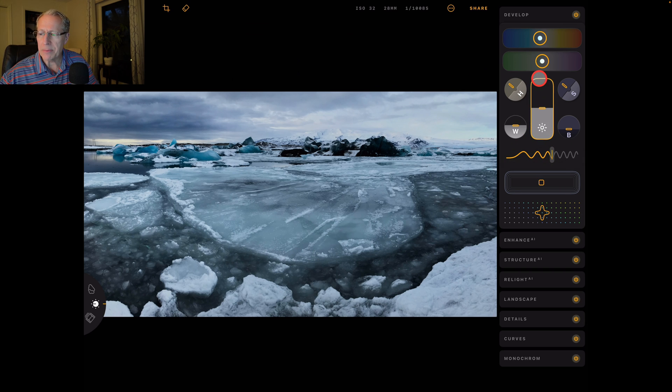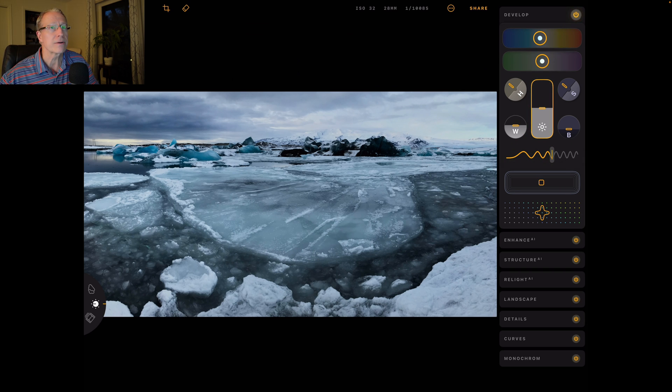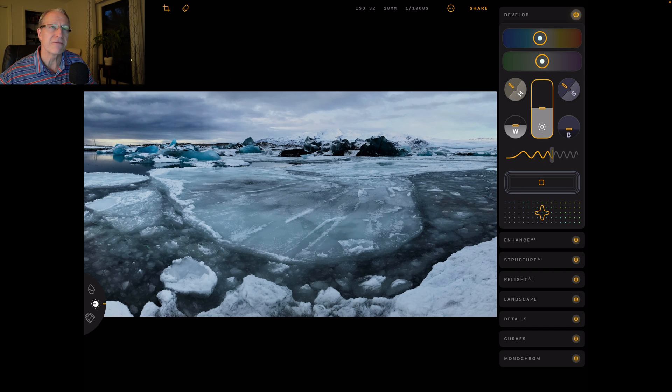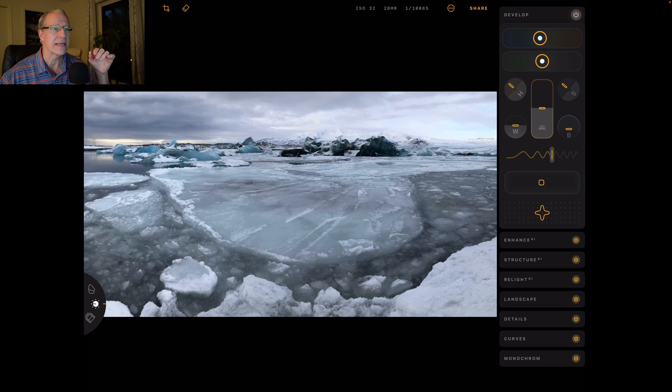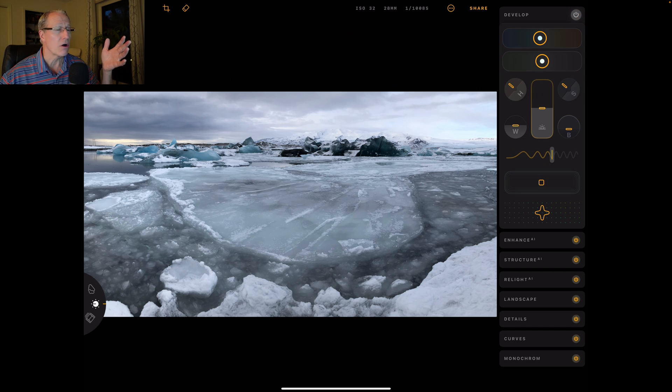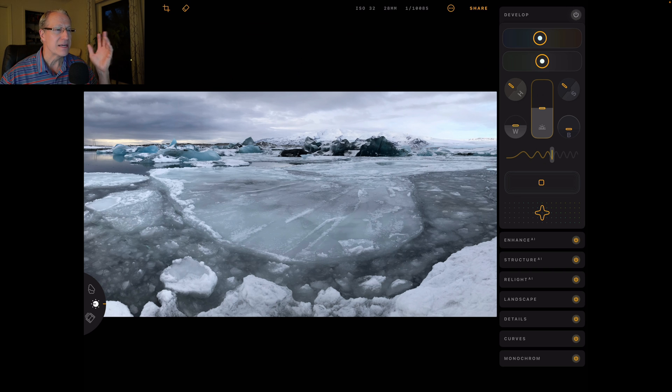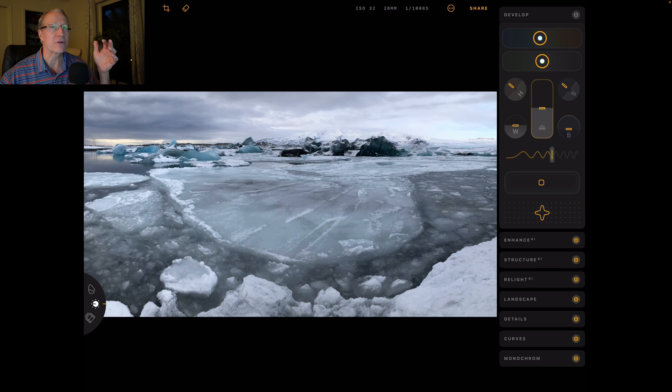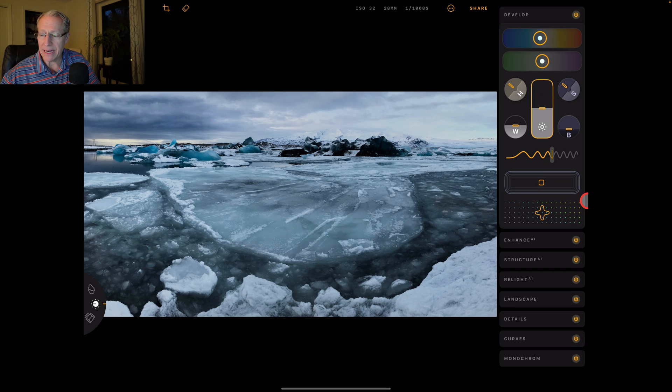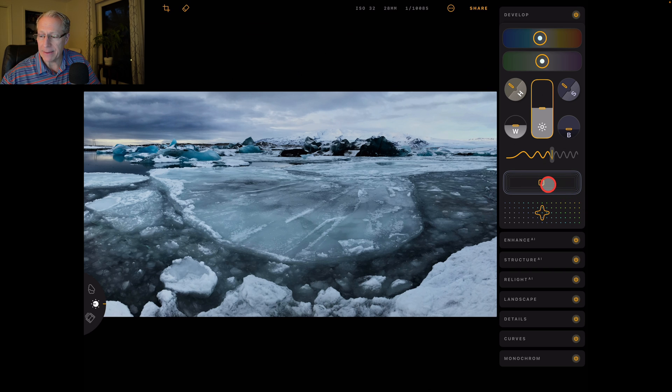Now, remember, you've got this kind of on-off switch here for each of the different filter or tool sections. So I can just click that to turn off. And you can already see I've made a massive, massive difference in my photo just in develop. And I'm not even done.